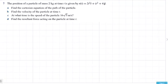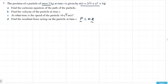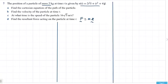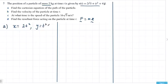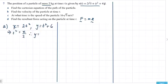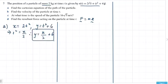This is the last question — same kind of approach. A particle of mass 2 kilos is given by a position vector. We need to find the Cartesian equation, velocity, speed, and resultant force. For the Cartesian equation: x is the part in front of i, y is in front of j. Since t squared equals x over 2, substituting gives y equals x over 2 plus 6. That's the Cartesian equation.